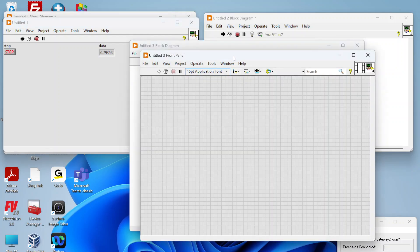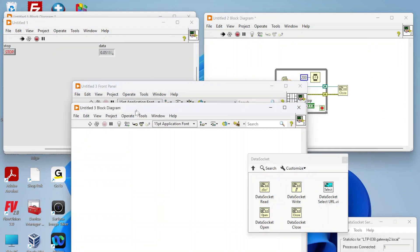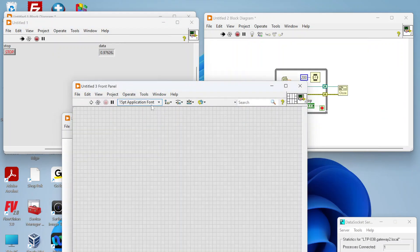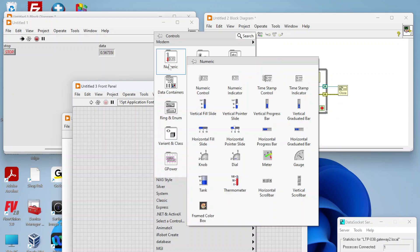Just wanted to highlight one other kind of cool thing you can do with data sockets. If I create another VI and I drop a numeric indicator: